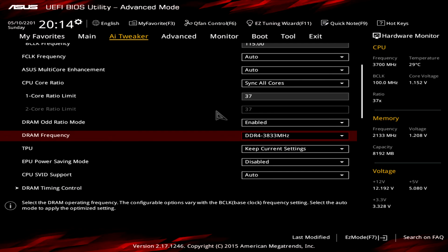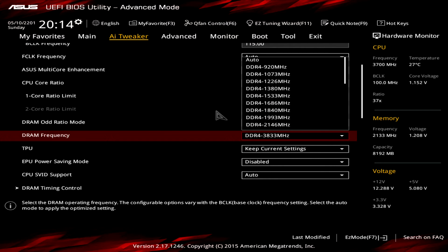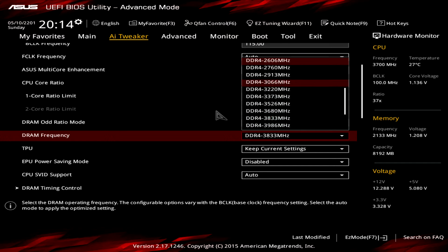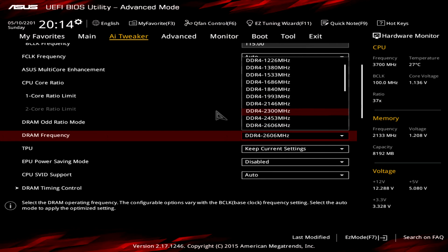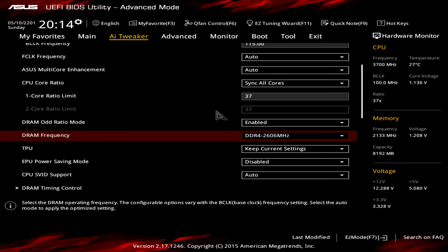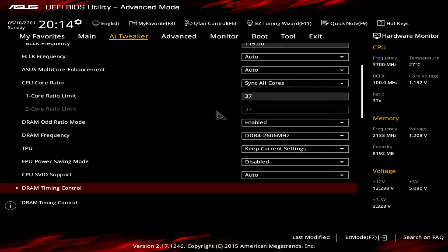Scroll down and you'll see that because of the high BCLK, the DRAM frequency was changed to 3833 MHz, which is too much. If you have good memory, adjust this value to 2600 MHz as a good starting point. If you have lower-rated memory such as 2133, lower it to around 2146. If you're unsure, just drop a comment on the video and I'll try my best to help.